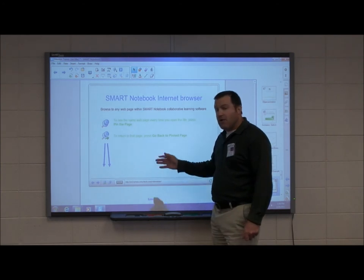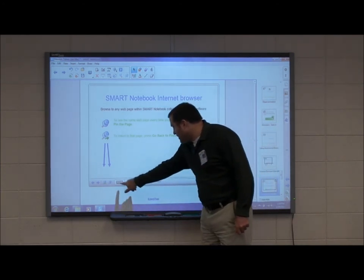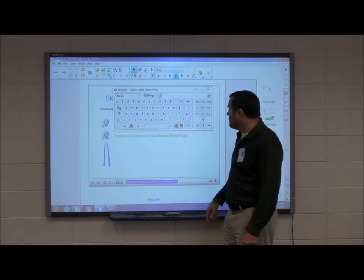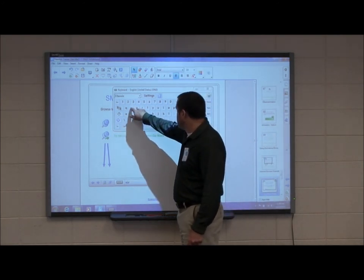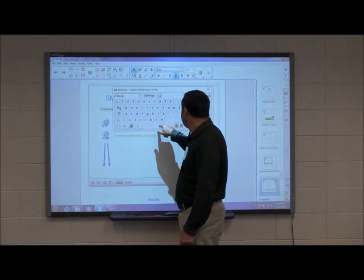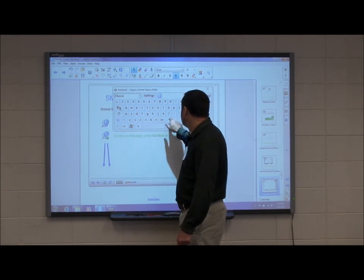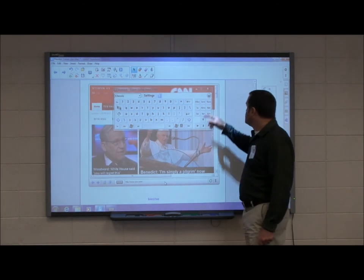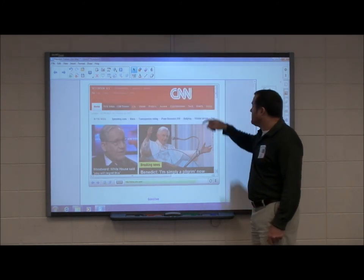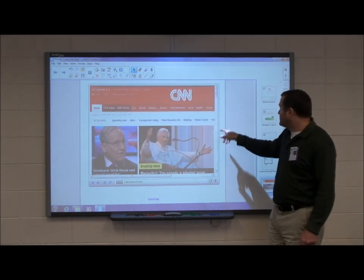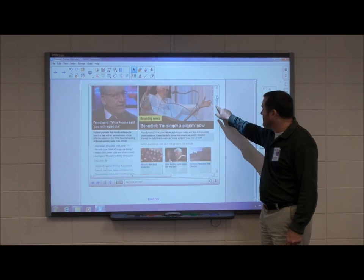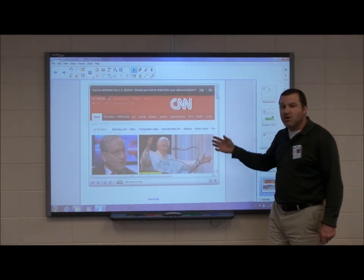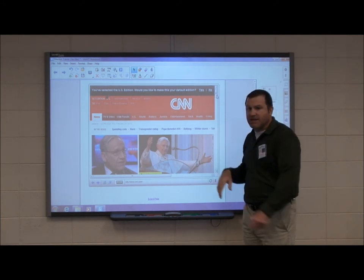I'm going to resize it, make it a little bigger, and show you how the buttons work down at the bottom. Here's my little help screen — I want to go to a web page. I can press my keyboard icon and use that, select my web address, and I'm going to go to CNN.com. CNN.com comes up — here's my web page. It's a live web page; there's no need for me to go outside of Smart Notebook. I can scroll right through, and every time you open the notebook file it's going to update that web page.